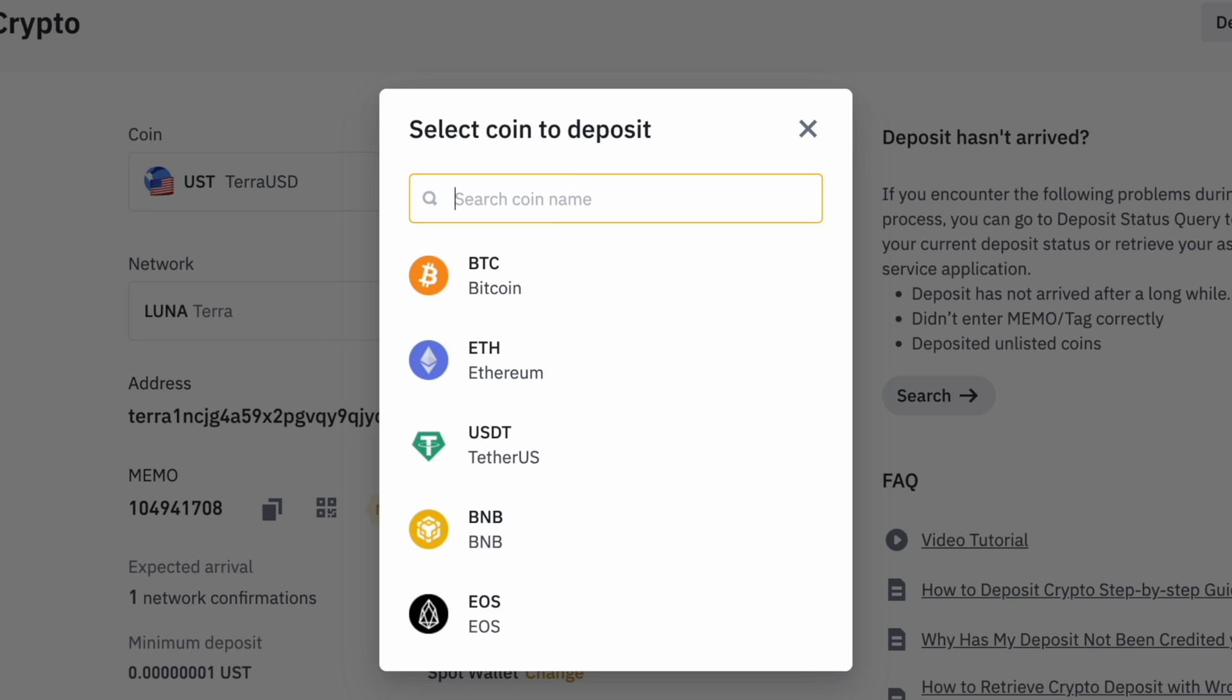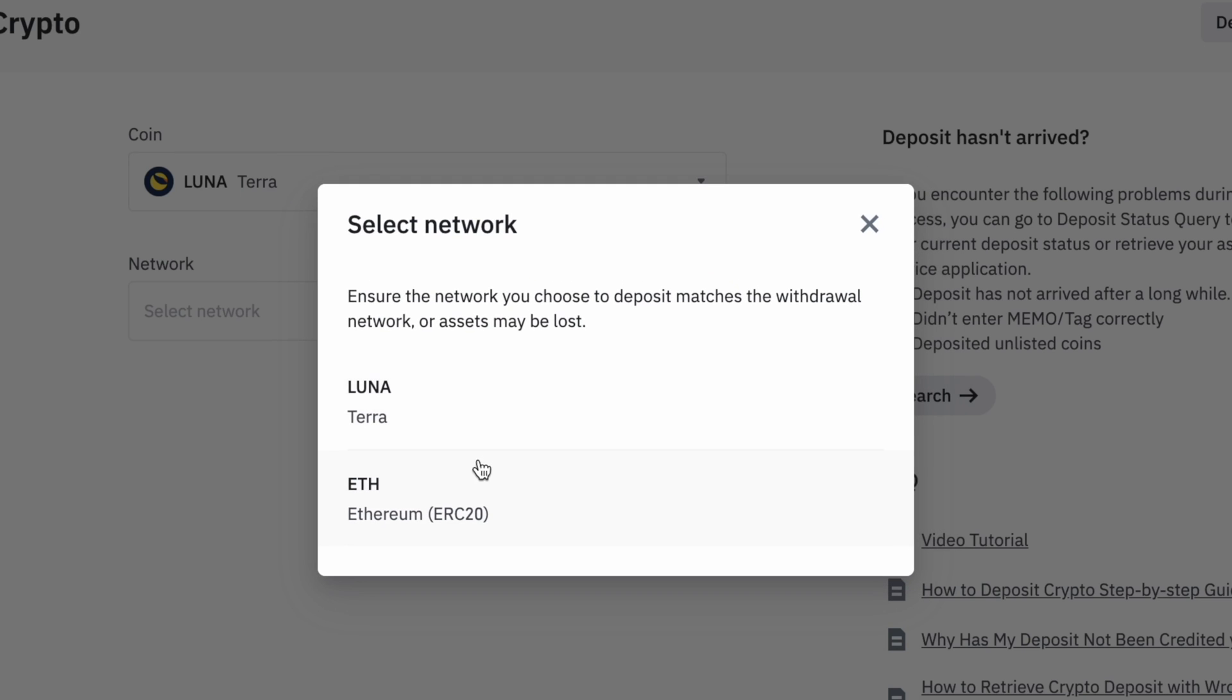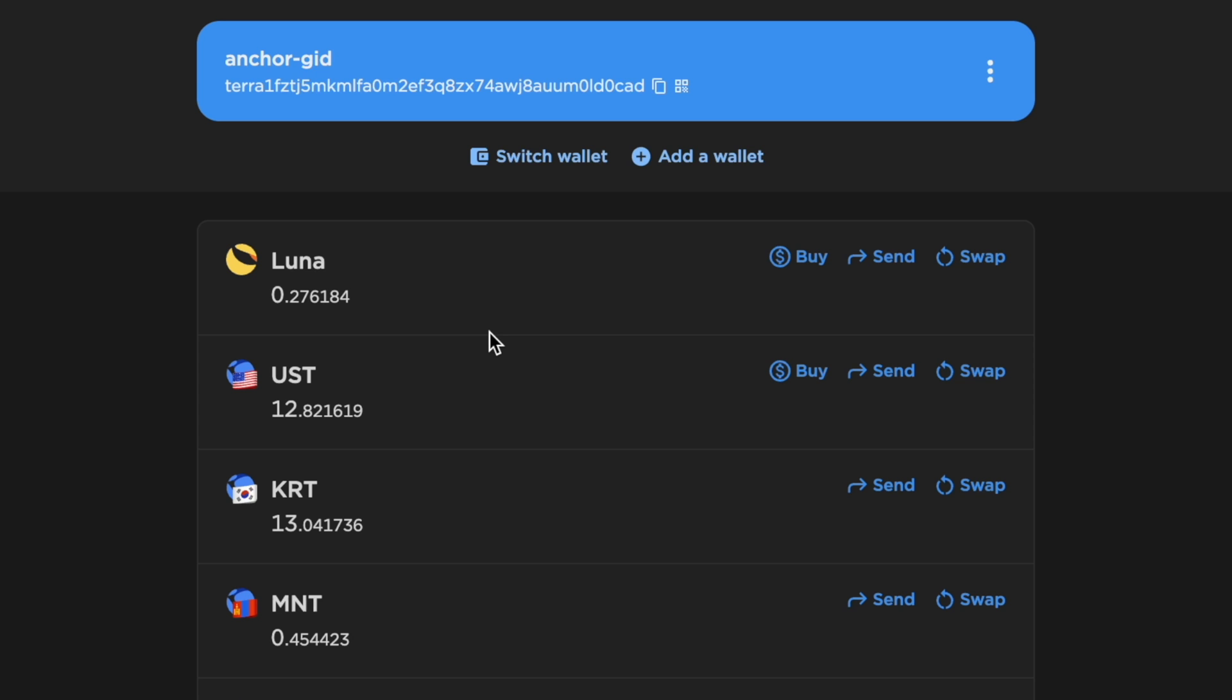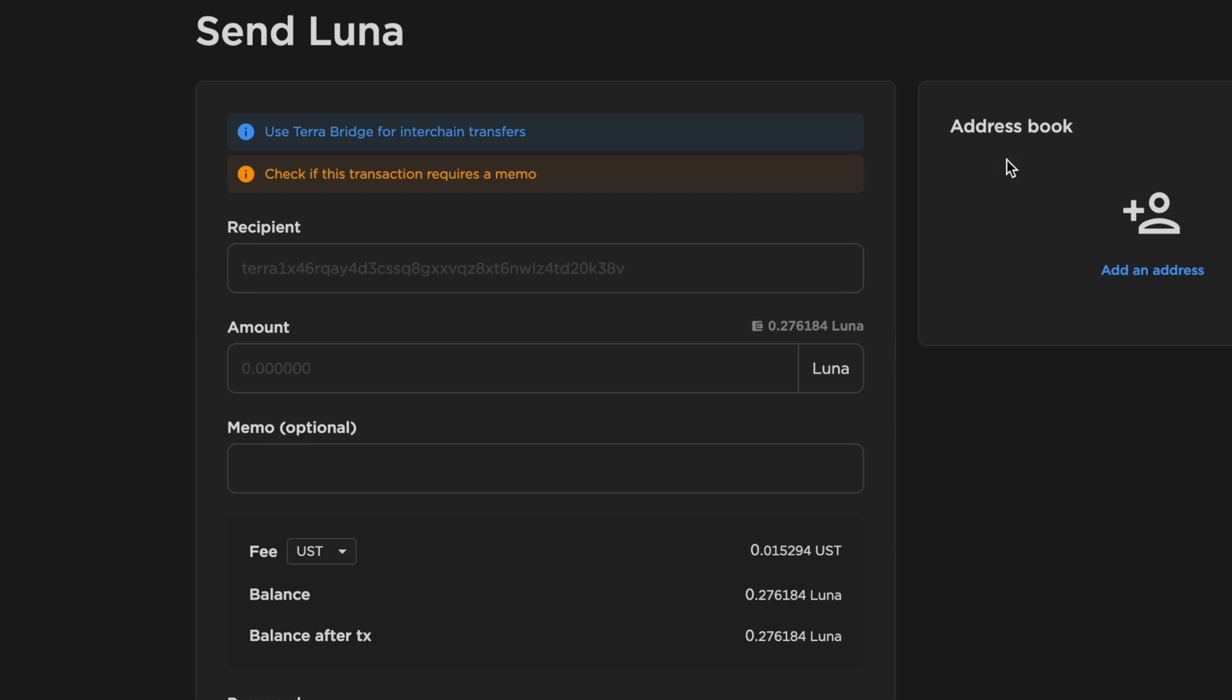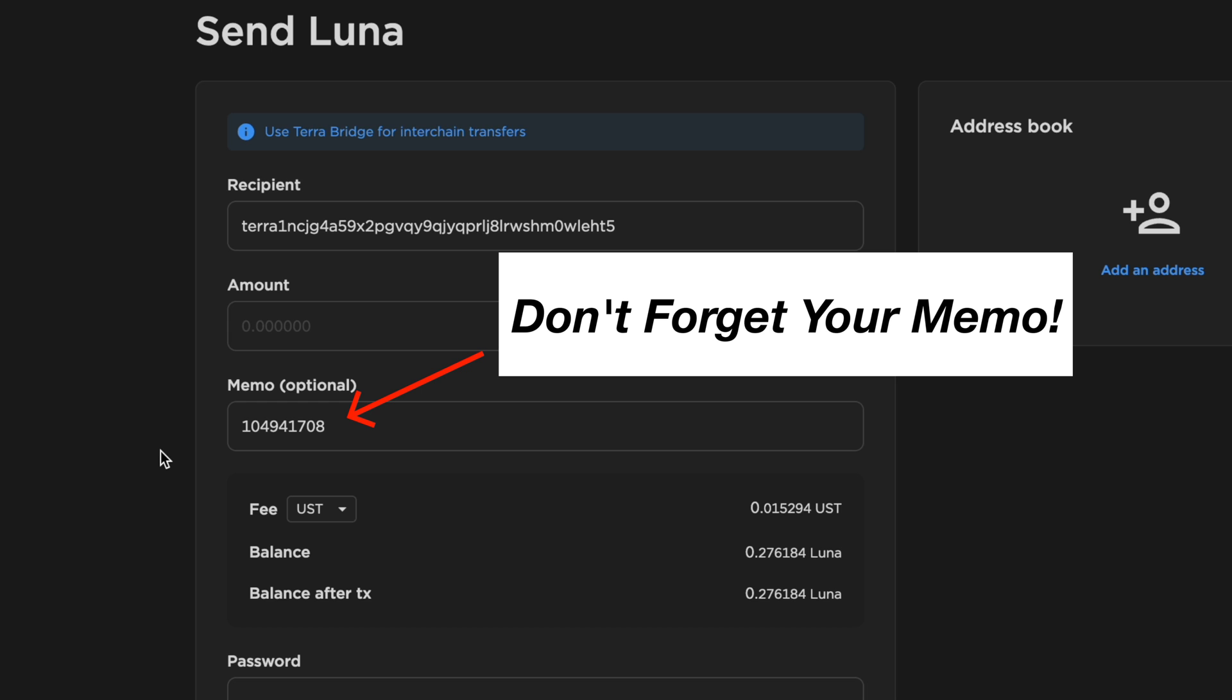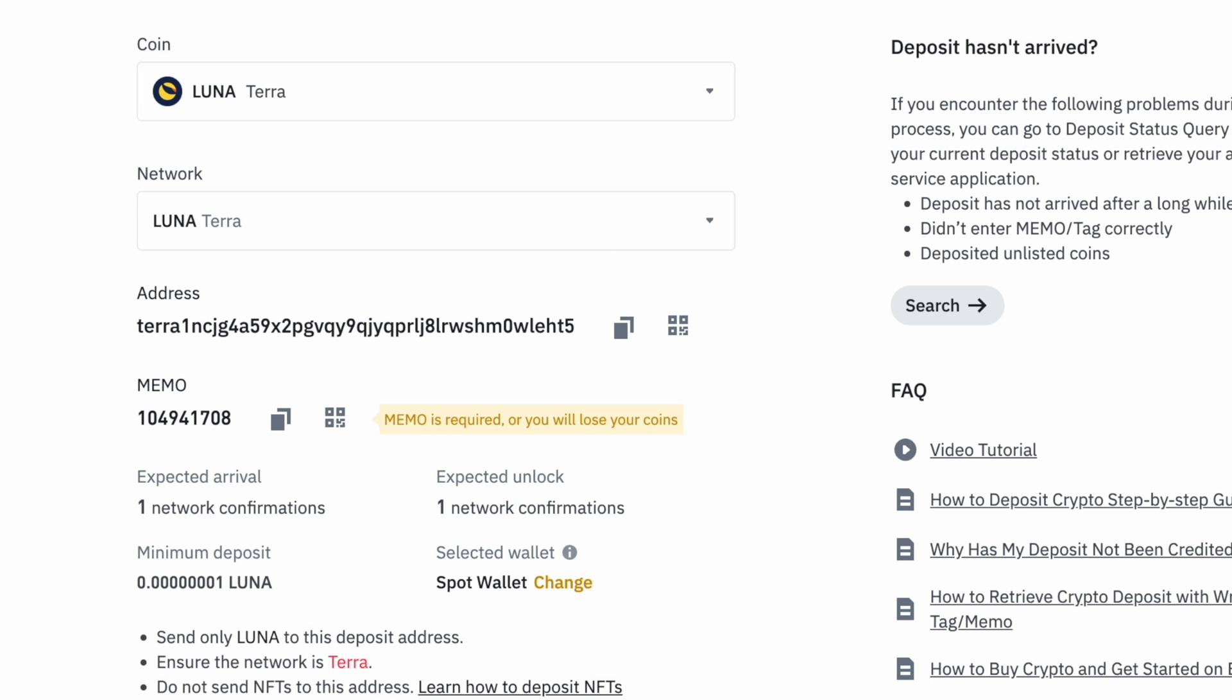The same process can be done for Luna where you will need to select the Terra network and copy both the deposit address and the memo. On TerraStation, you can select Send for Luna and paste both details. Do ensure that you are entering the memo so that Binance can match the deposit to your account.